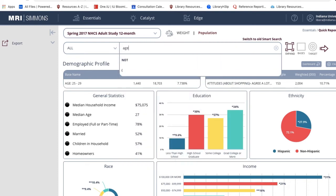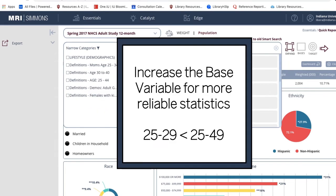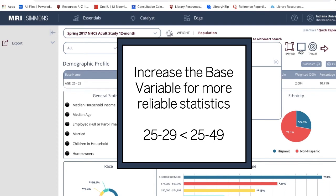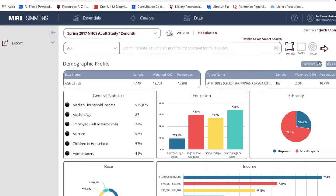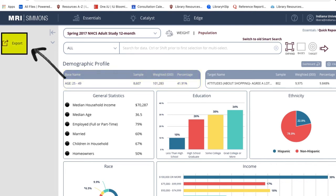Such as articles or reports from other library resources. Alternatively, you can avoid unreliable statistics by increasing your base variable. As you can see, expanding the base figure rendered more statistically significant data when I increased the base to include consumers aged 25 through 49. When you are happy with your report, you can export it to your desktop by clicking Export on the left.